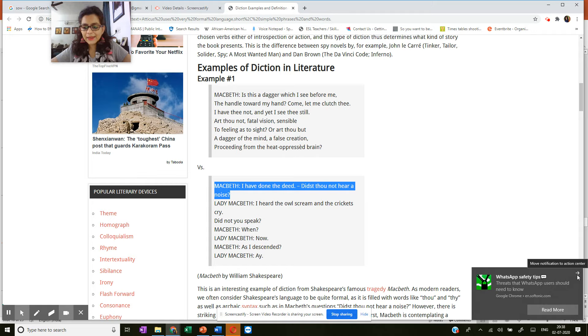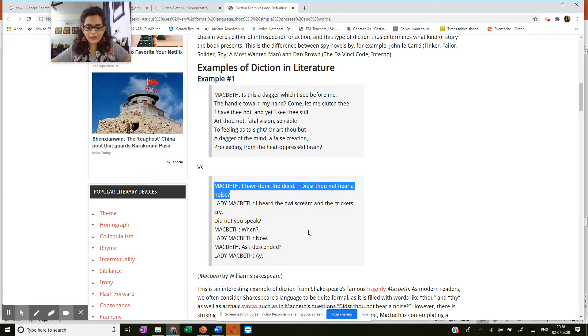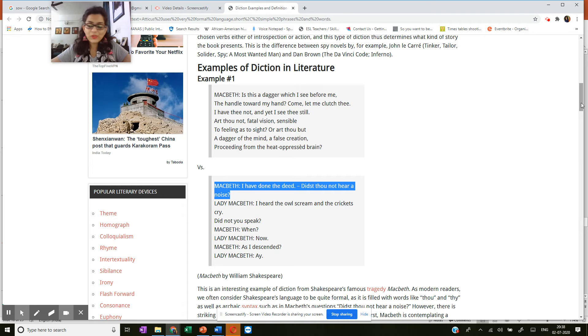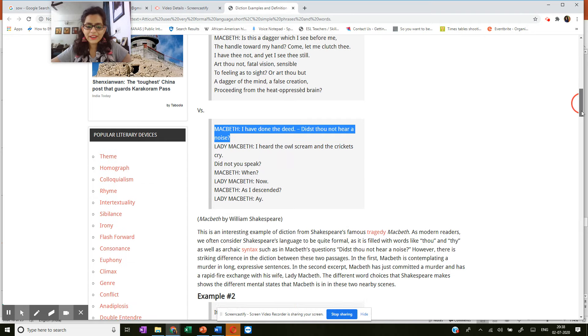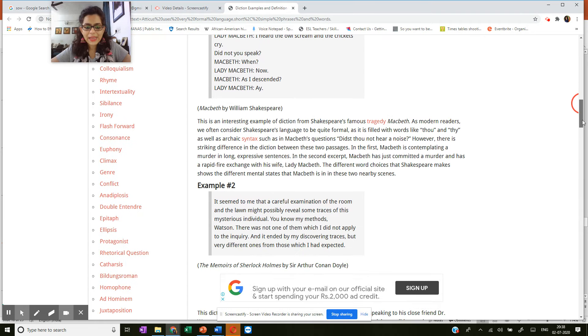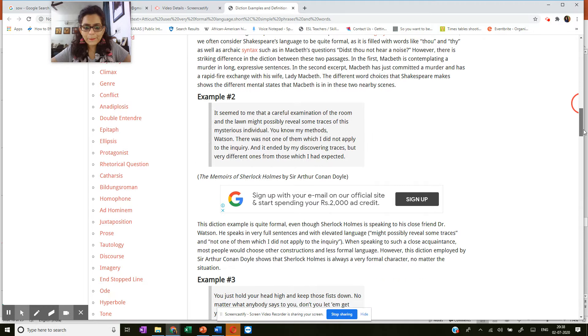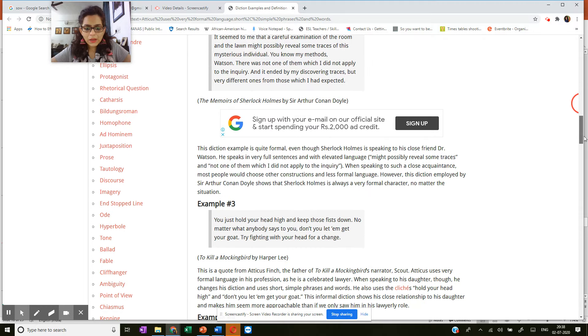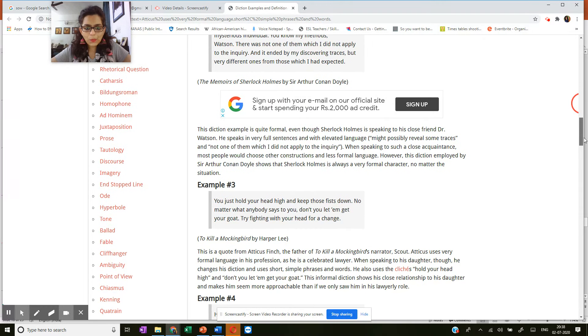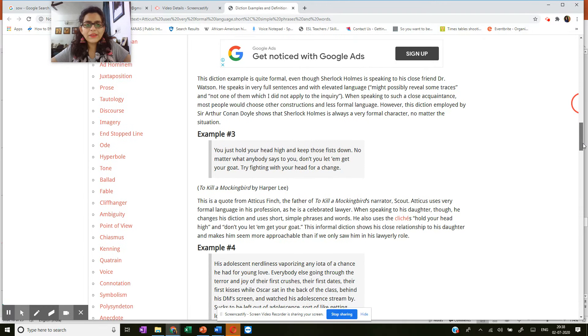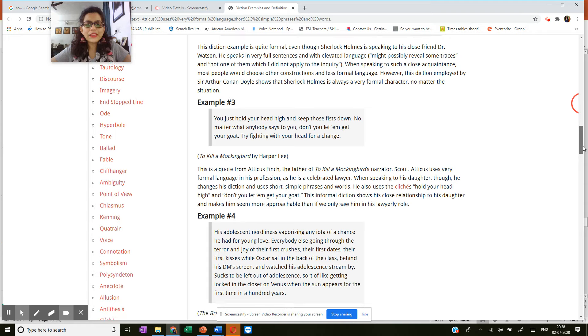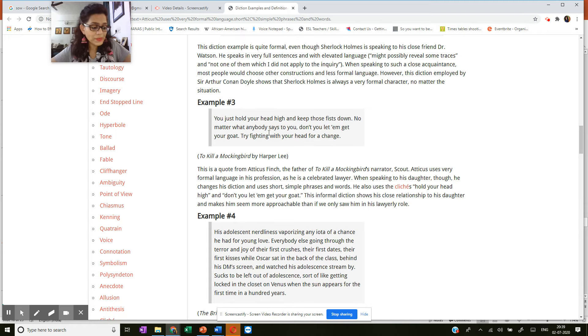And then so on and so forth. And then you have over here a very interesting example. So here, if you see, this is an example from Sherlock Holmes.